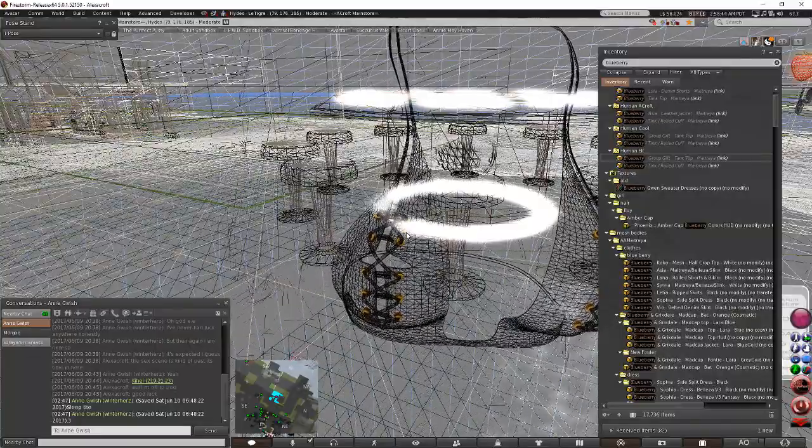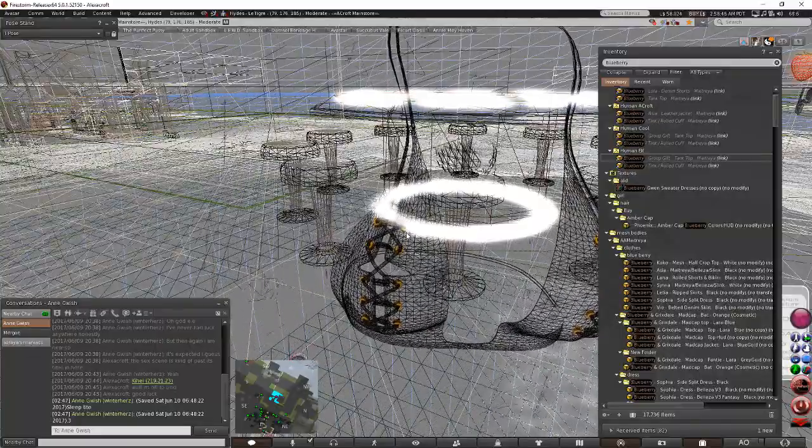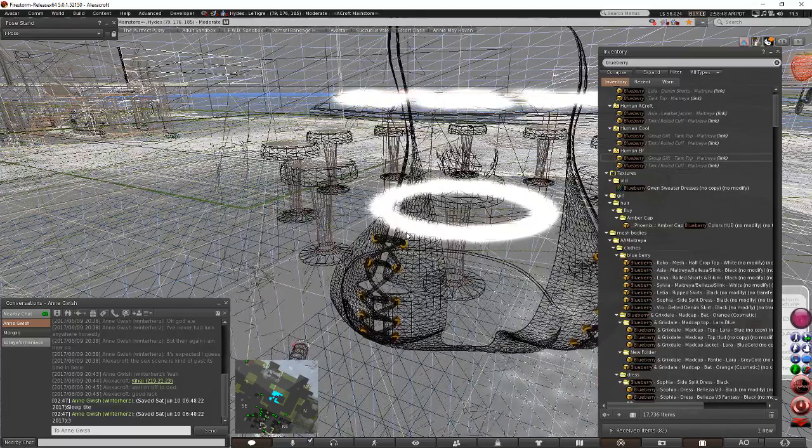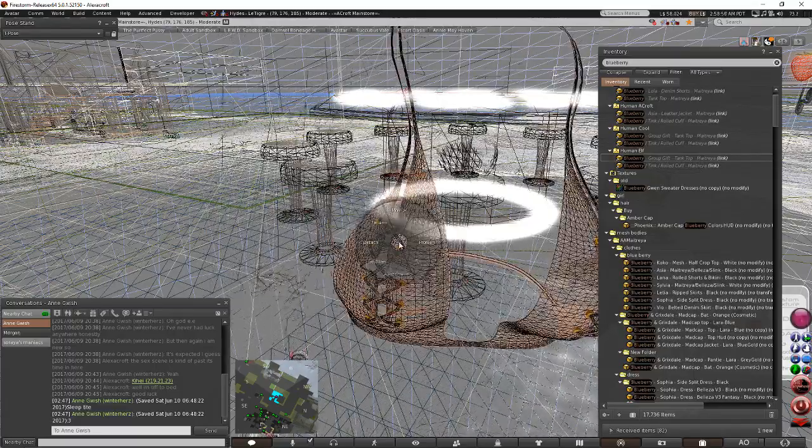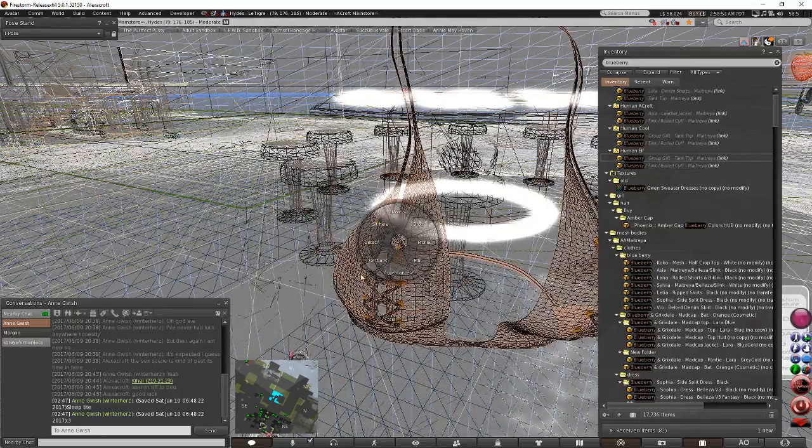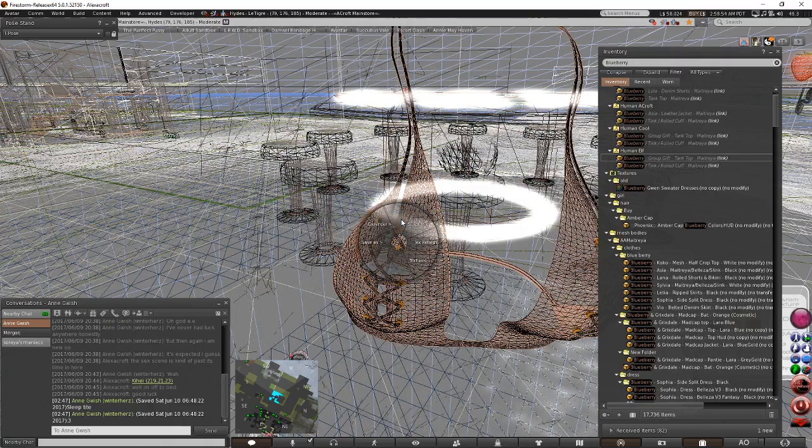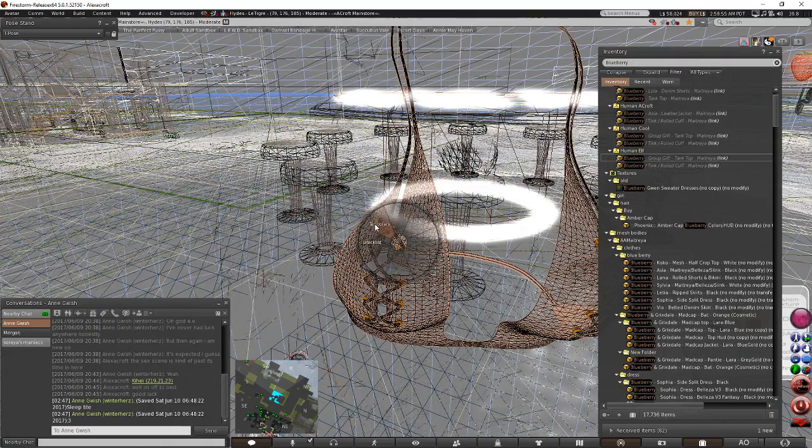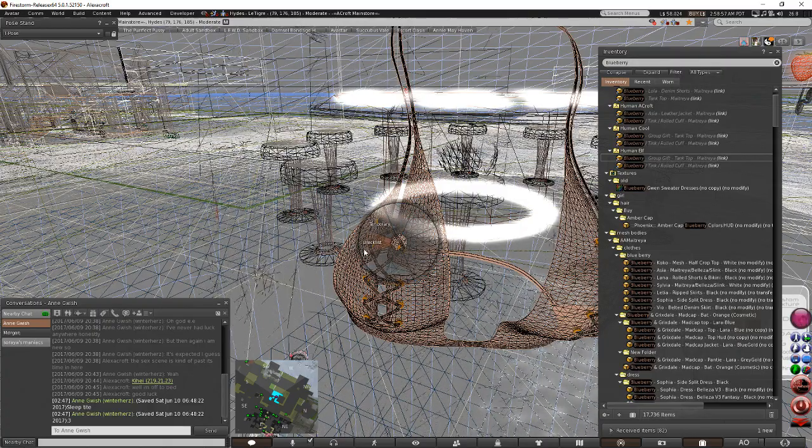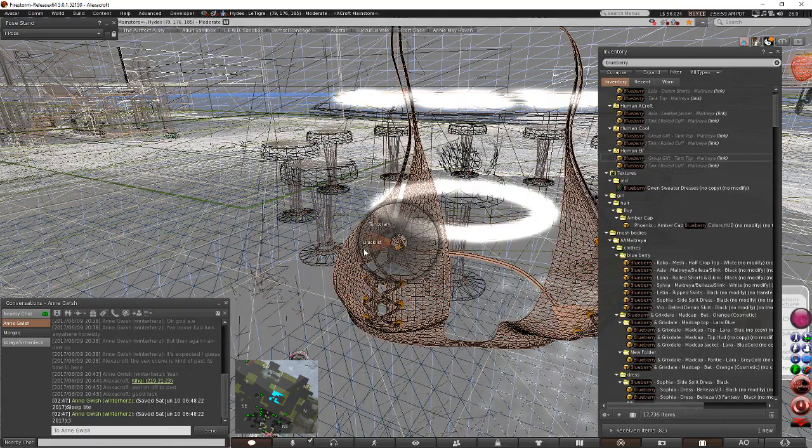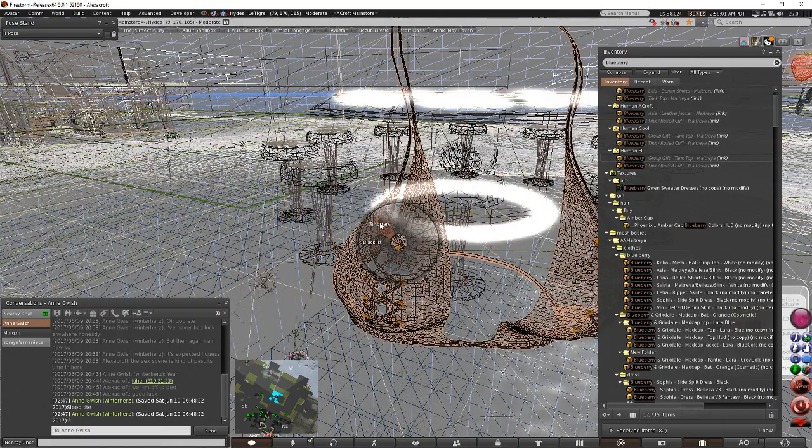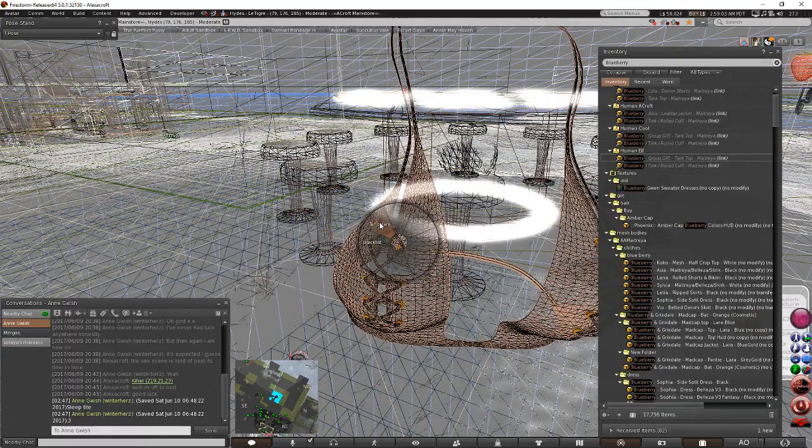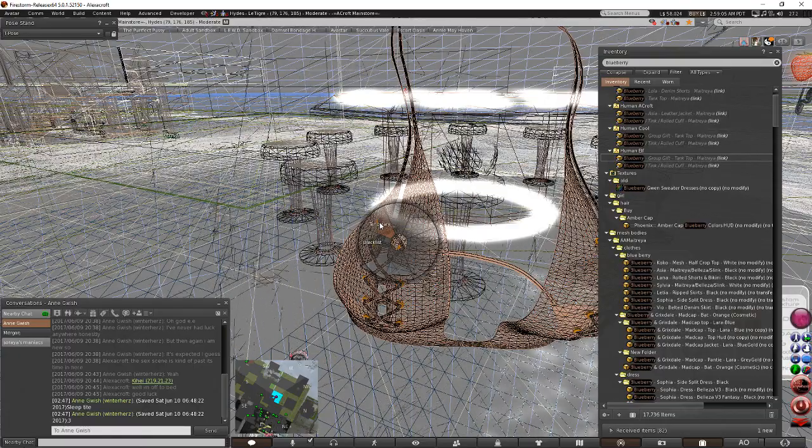You can go into wireframe mode and look around people and see which one of them have extremely complex items and de-render those items by right-clicking them, going to more, de-render. And if you blacklist it, it's permanent until you remove it off the blacklist. If you put temporary, it's gonna be de-rendered for I think half an hour or until you relog.